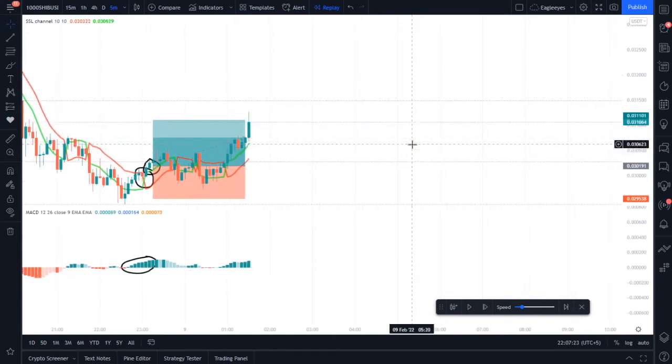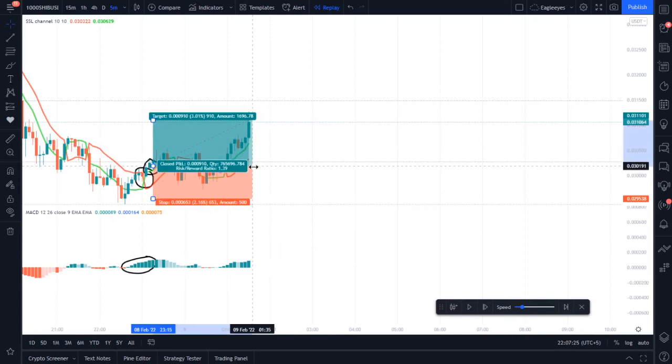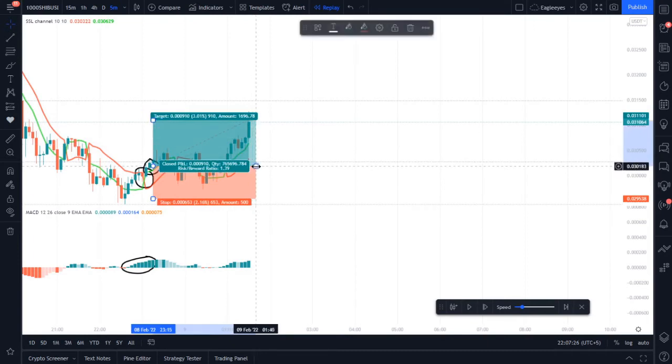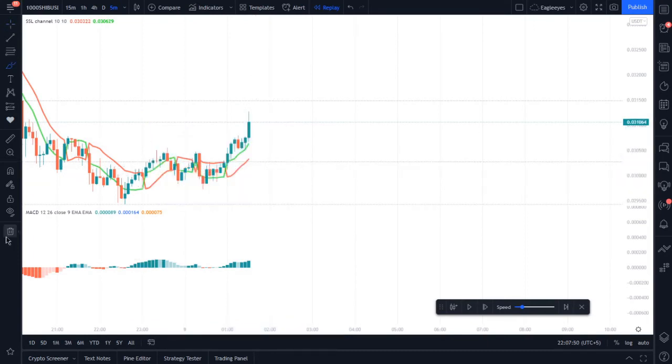Here we had a winning trade. You can see how much profit we got from this trade.